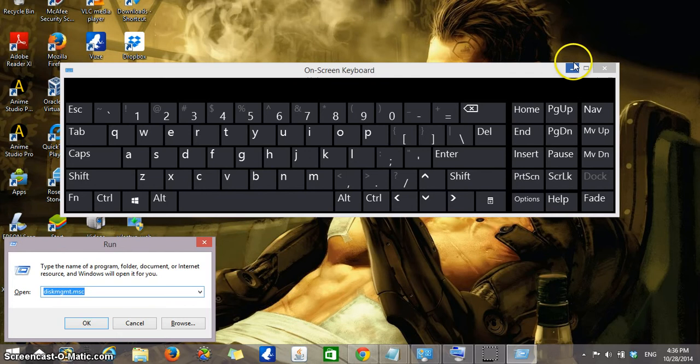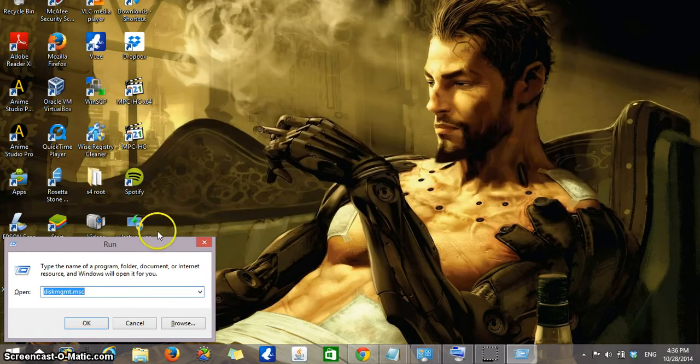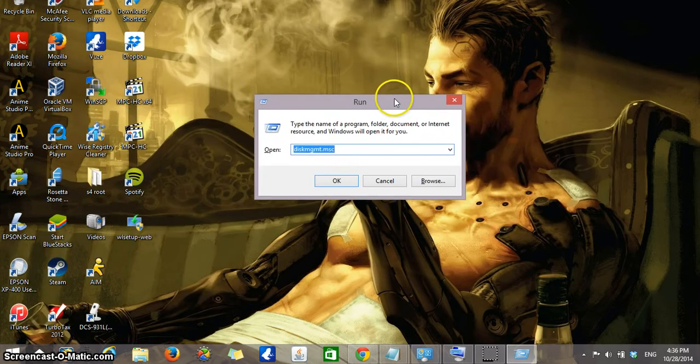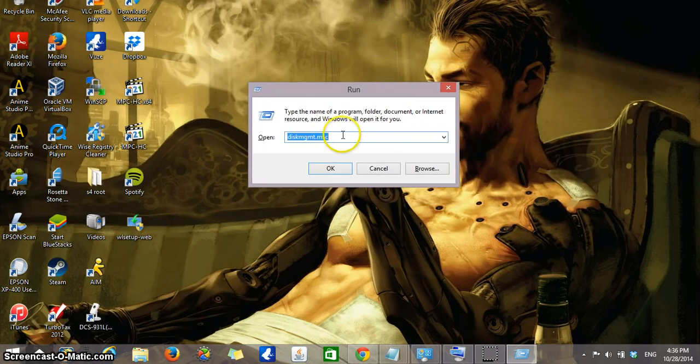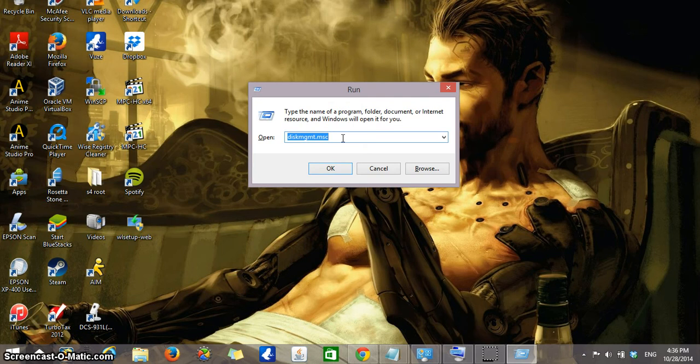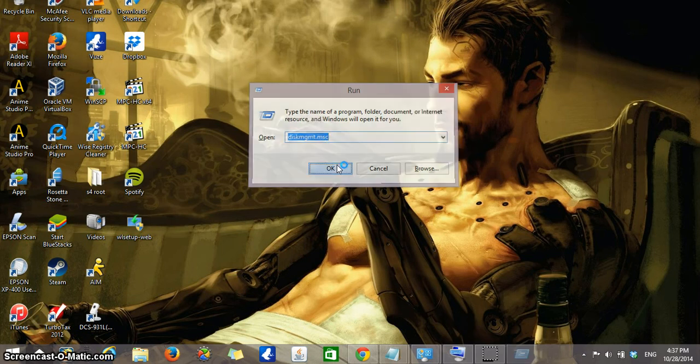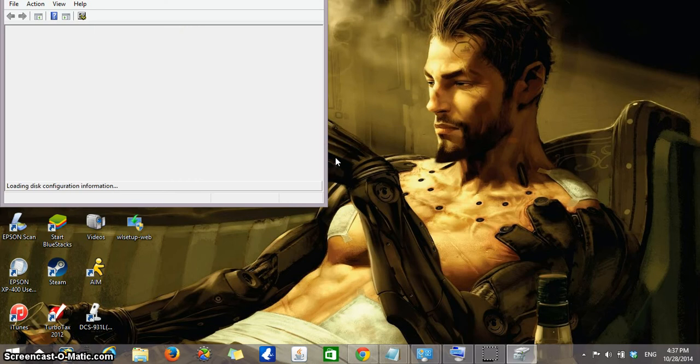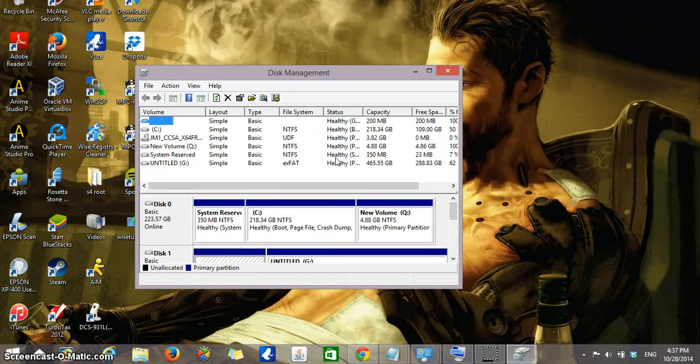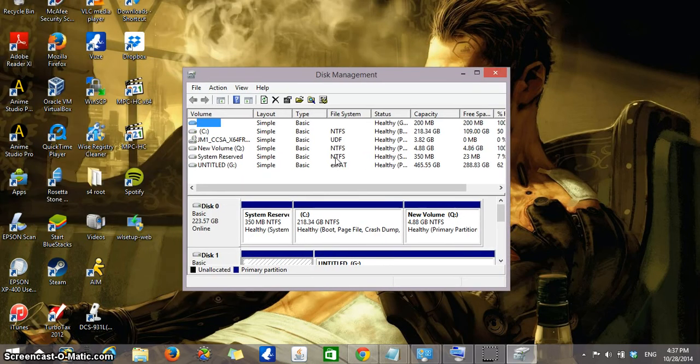And that will open the Run taskbar. Here you will type diskmgmt.msc. You could copy it from the description as well just in case you don't want to type. Click OK. And this opened up the disk management controls.